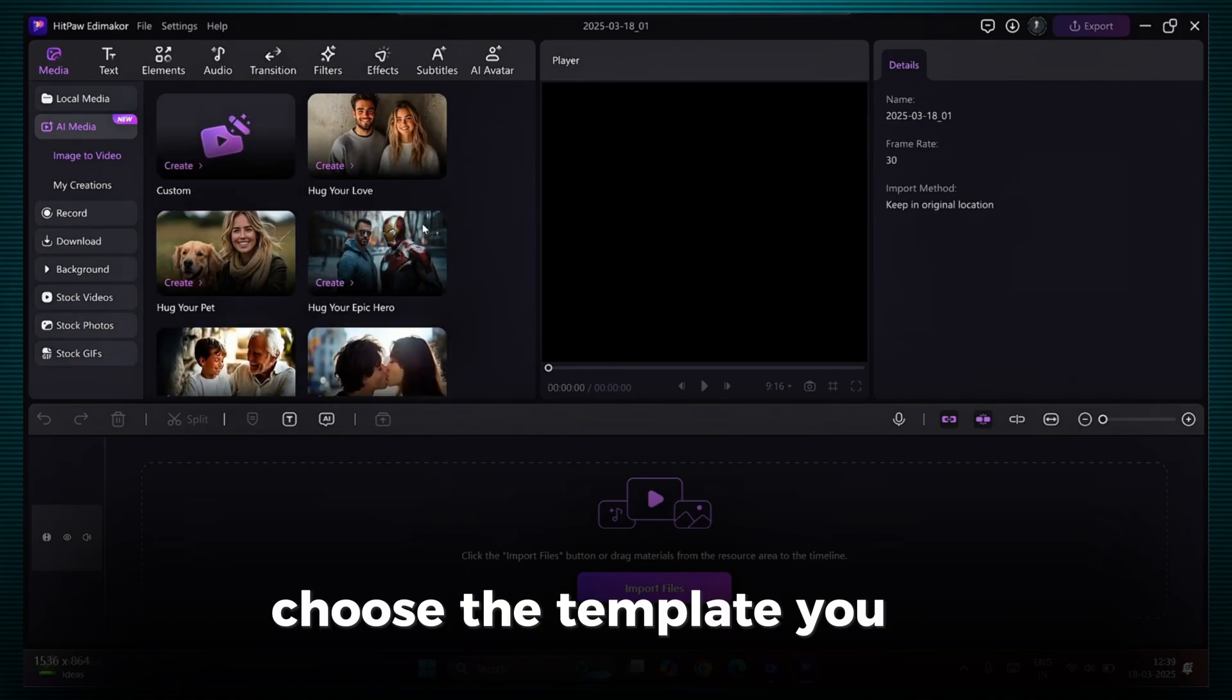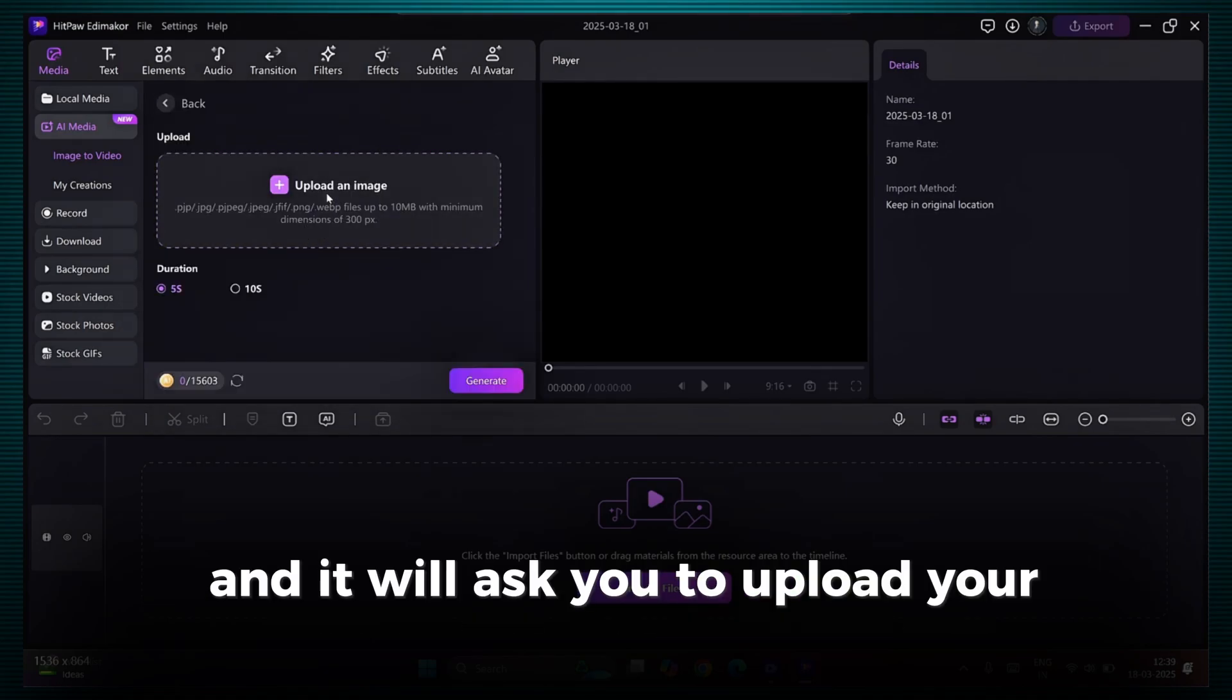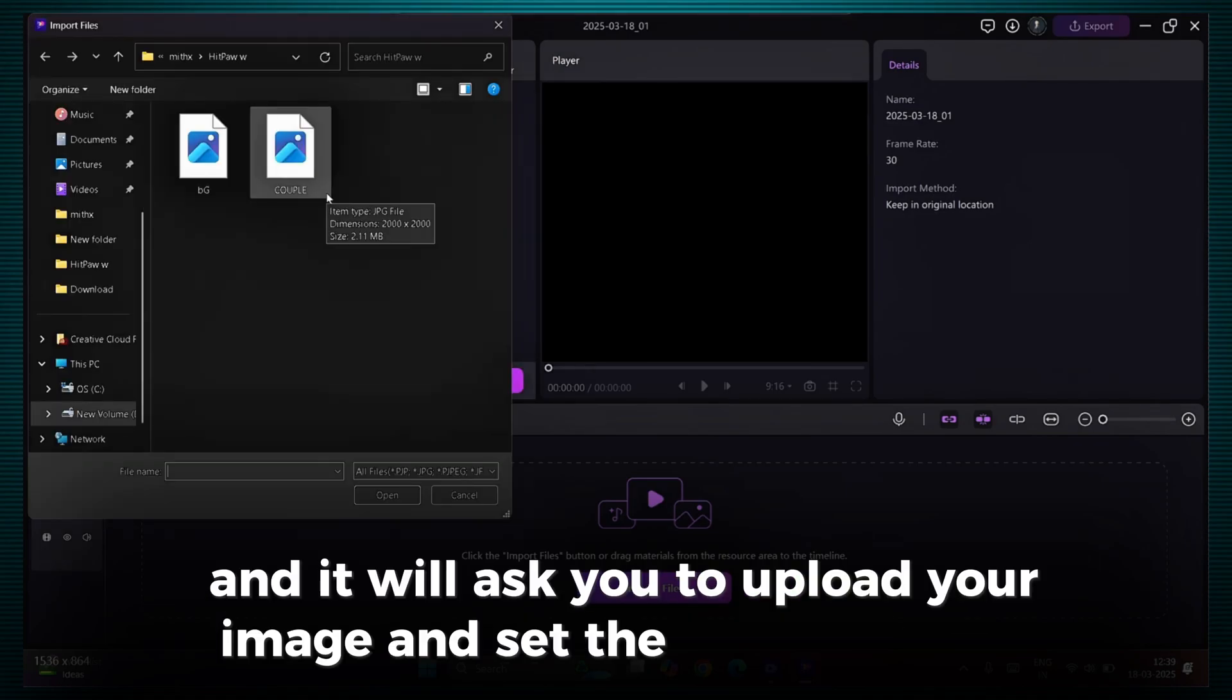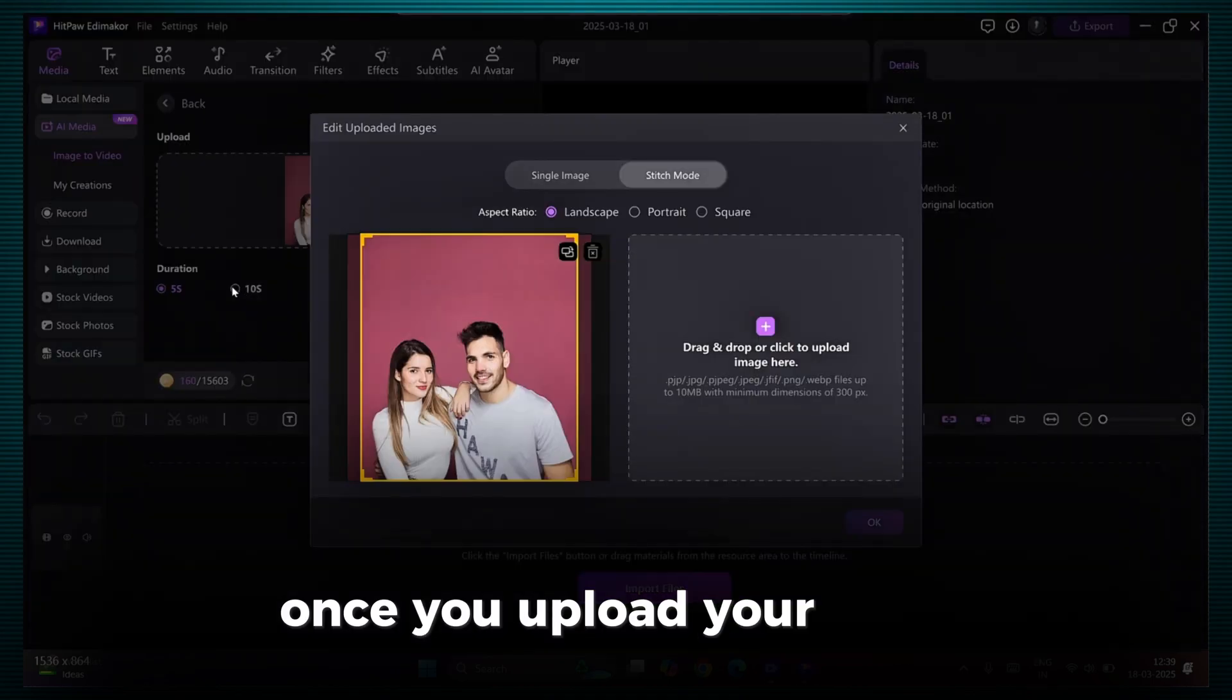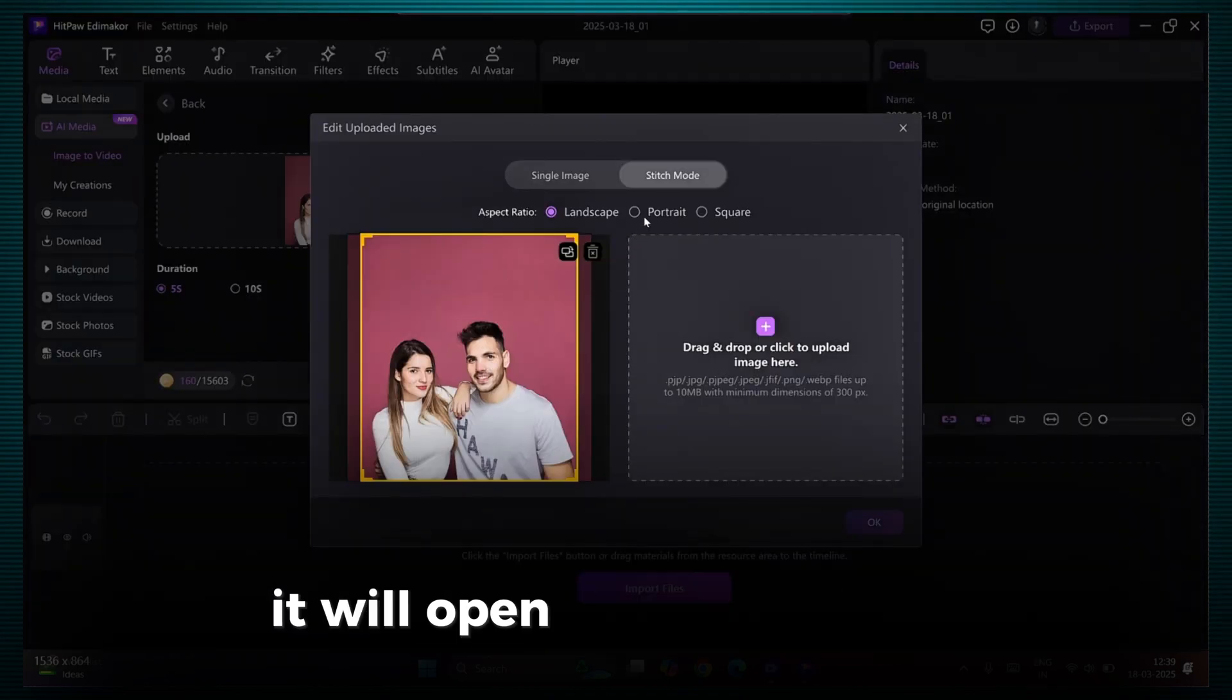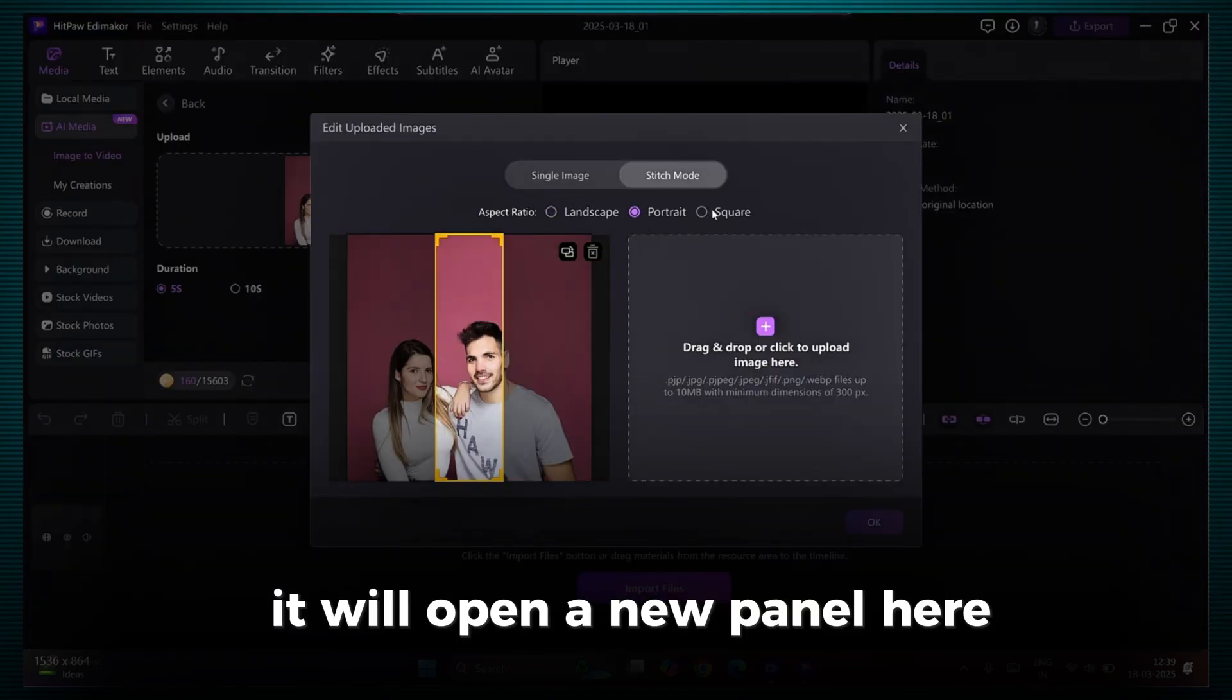Choose the template you like, and it will ask you to upload your image and set the video duration. Once you upload your image, it will open a new panel.